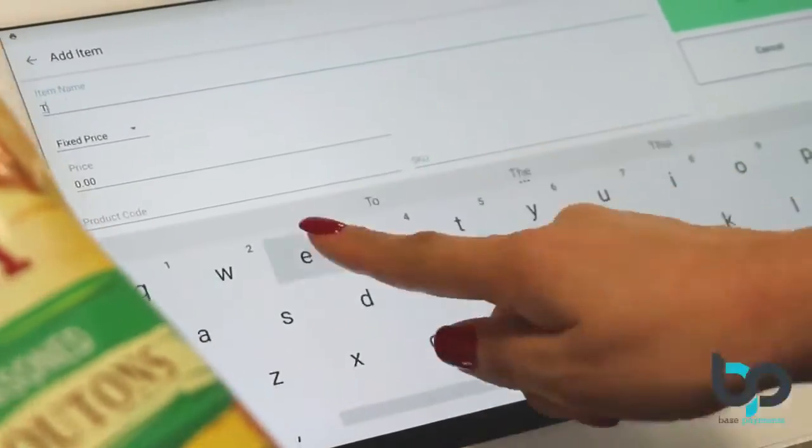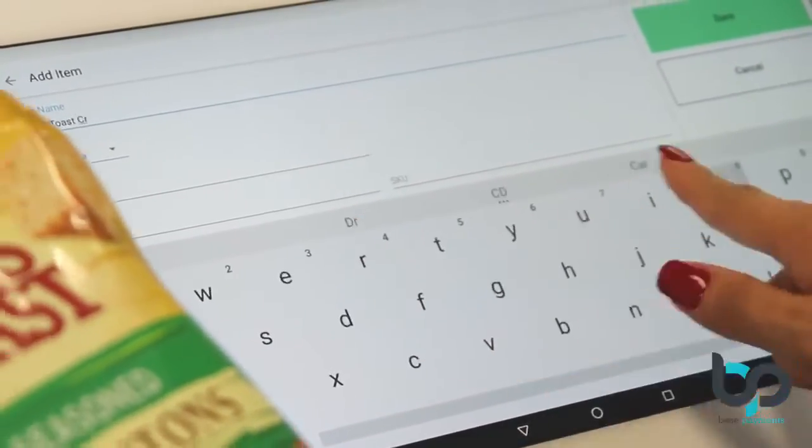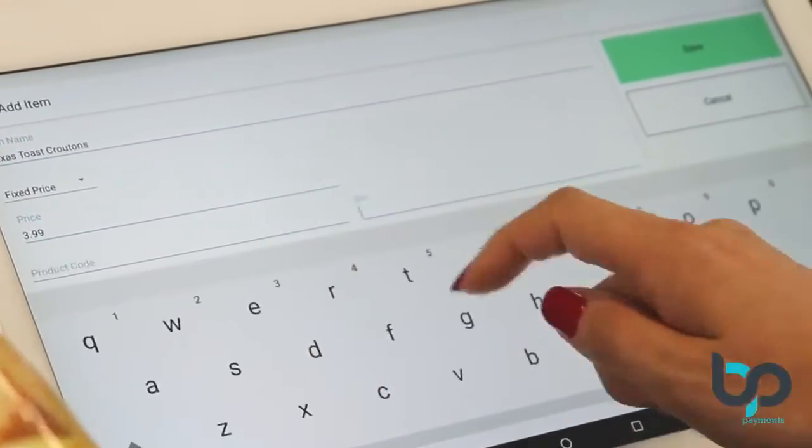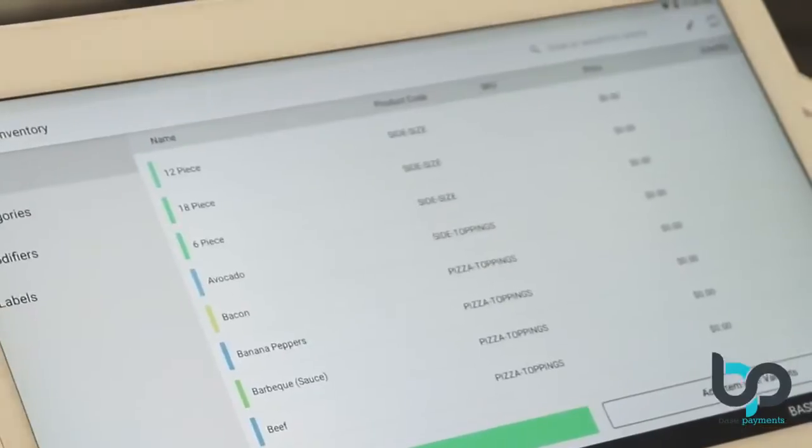Let's add a second item with the barcode so we can run a test transaction and see how our items show up in the Clover point-of-sale system.